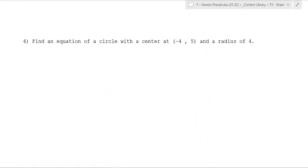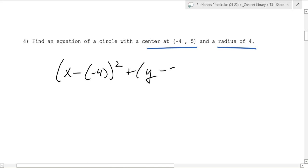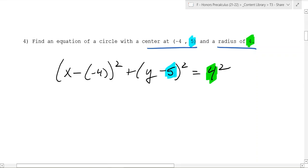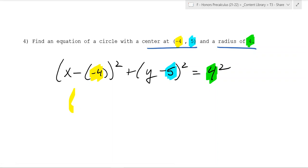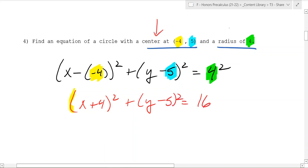So what would the equation for a circle with center at negative 4, 5 and radius 4 be? Well, you just use the formula, and that's going to be x minus negative 4 squared plus y minus 5 squared equals 4 squared. When you simplify it, you end up with x plus 4 squared plus y minus 5 squared equals 16. So if you have the center and the radius of a circle, you're pretty much done when writing the formula.